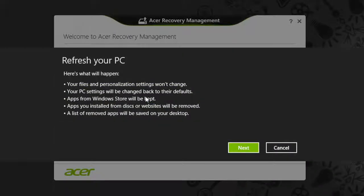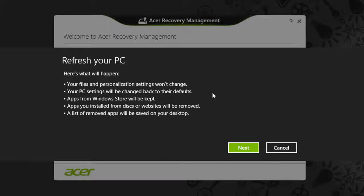What's going to happen is your files will stay the same and any personalization you've done will remain, but your PC's settings will change back to defaults. Any files you have saved on your computer will still be there, but any applications you installed outside of the Windows Store will be removed. Click Next.